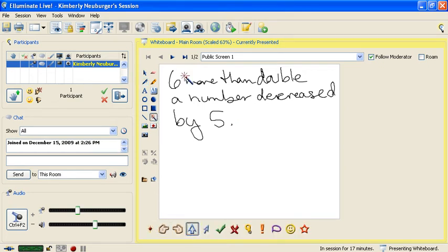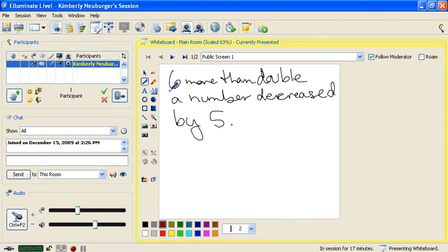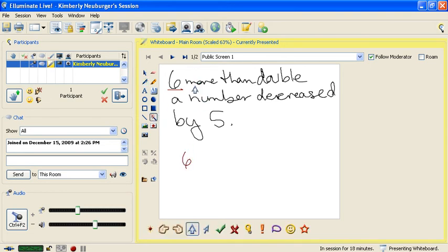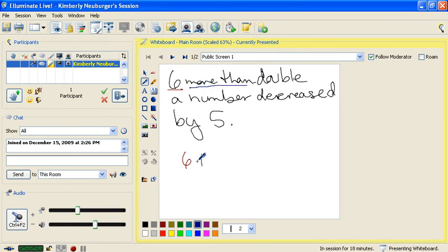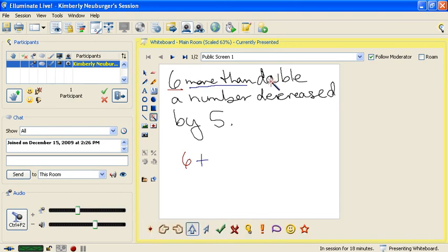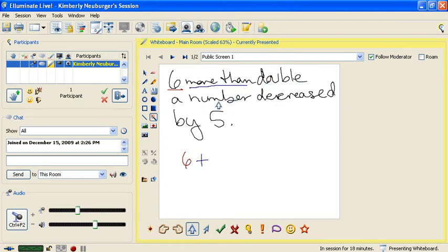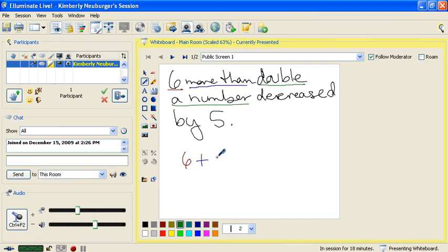The first thing I come to is 6 — that's a number, so I write down 6. Then I have 'more than,' which signals addition, so I put a plus symbol. Then 'double a number' — double means multiply by 2. Since I don't know the number, I give it a variable, let's call it x. When you have a number times a variable, just place them next to each other without a multiplication symbol. So 'double a number' translates to 2x.